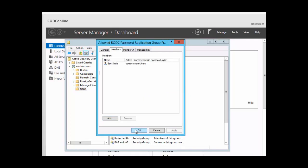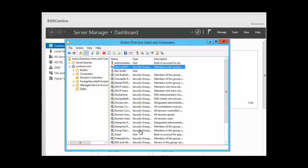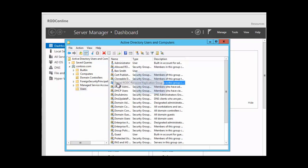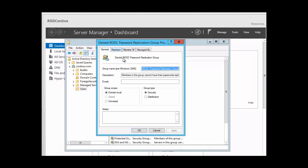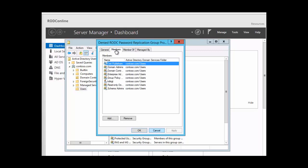Likewise, we have the Denied RODC group. Right-click, click Properties, click the Members tab. As we said, by default we have a number of accounts that are denied access to the RODC. We can remove some of them and we can add new ones.